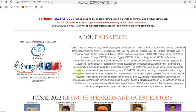The indexing is Springer, and the books of the series are submitted to ISI Proceedings, Scopus, Google Scholar, and also SpringerLink. This is the details regarding this conference — it is a forum for researchers, developers, and industrialists in the information systems field.